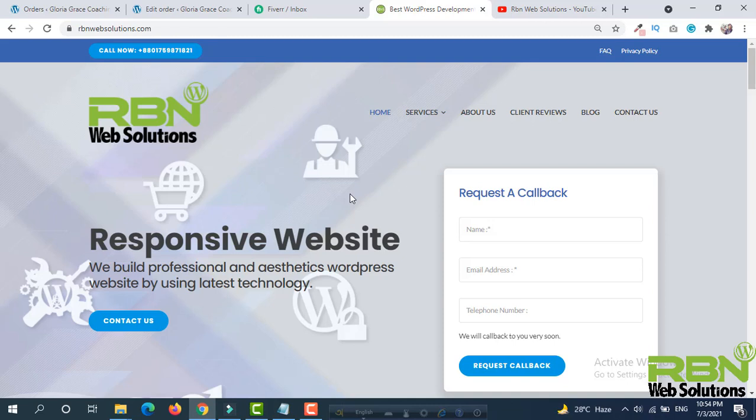Hello everybody, it's me Robin from RBN Web Solutions. If you need any kind of website, you may contact us.